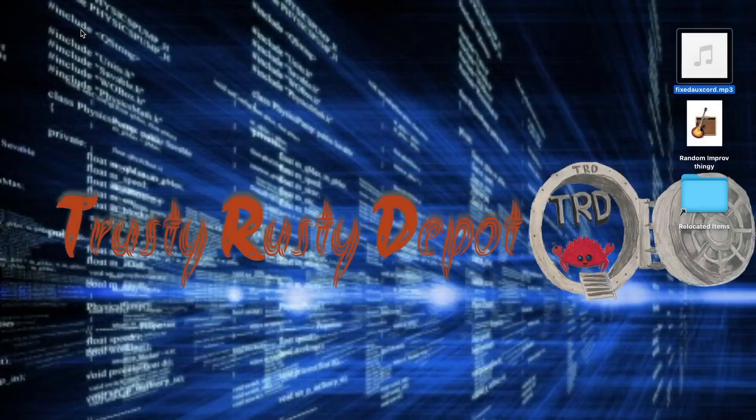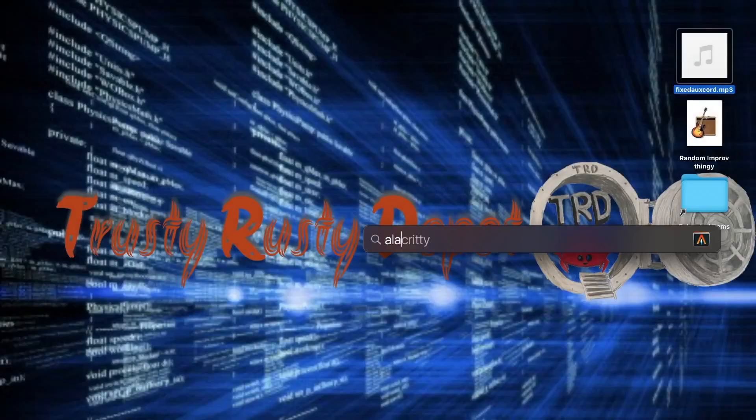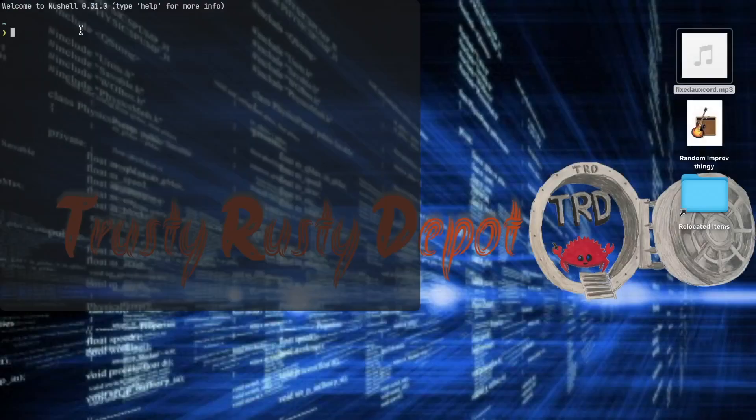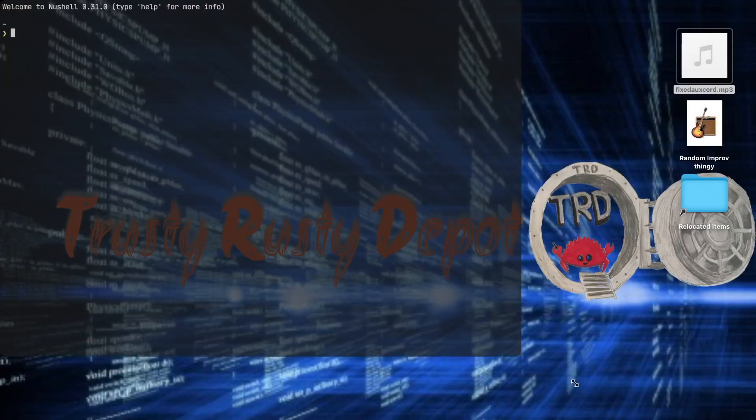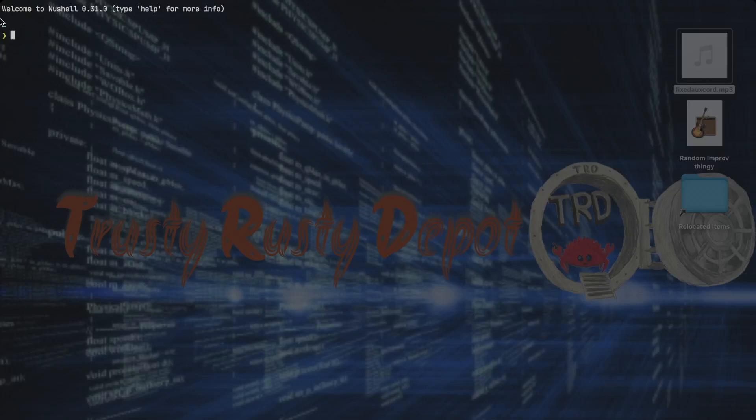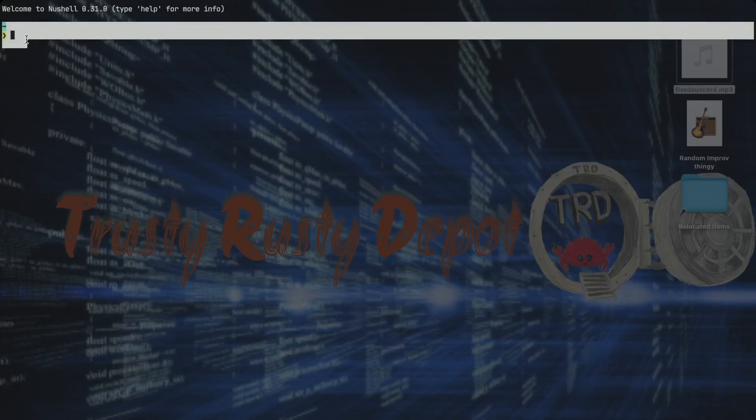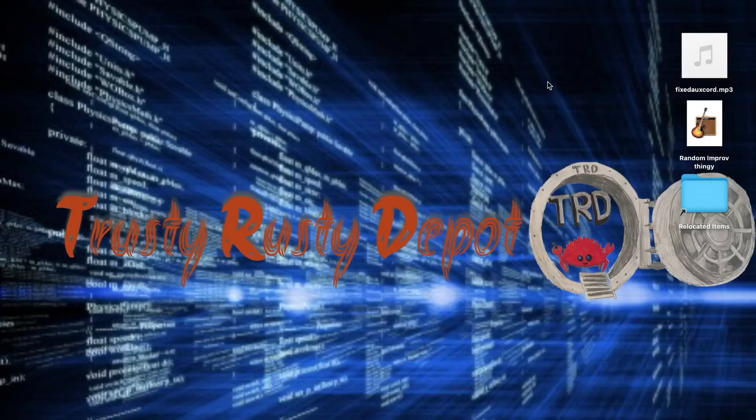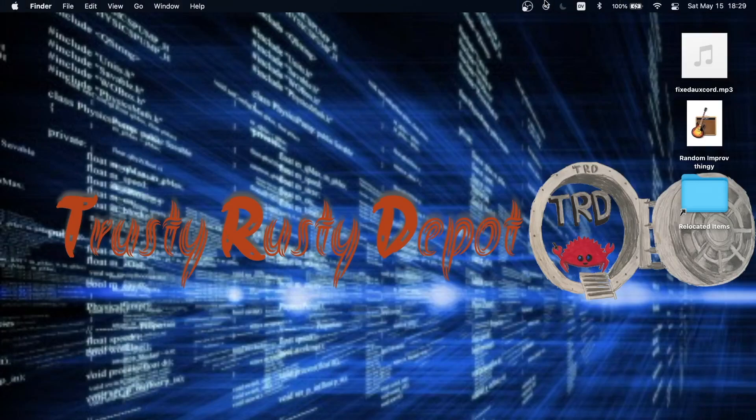And if we reload Alacrity, you can see that now we have a new beautiful prompt which is Starship. That's it, thank you for watching and I'll see you in the next video.